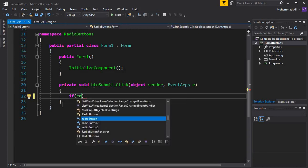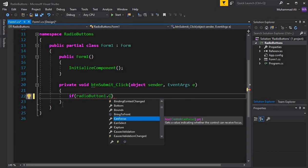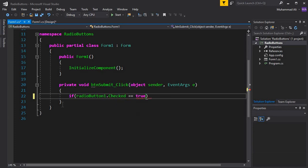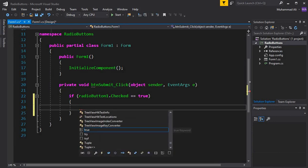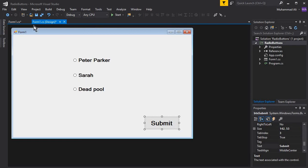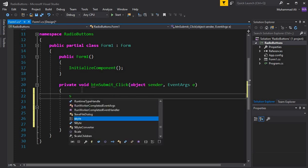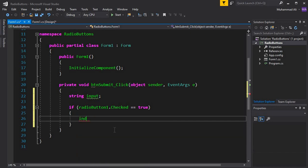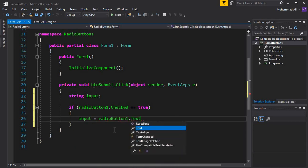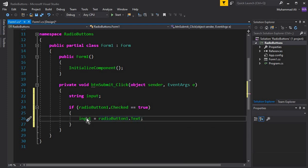So here I can write: if RadioButton1.Checked equals true, it means RadioButton1 is selected. I want to store the selected text in a string variable — I'll name it 'input'. Then I write: input = RadioButton1.Text, which gets the text from that radio button and stores it inside the input variable.